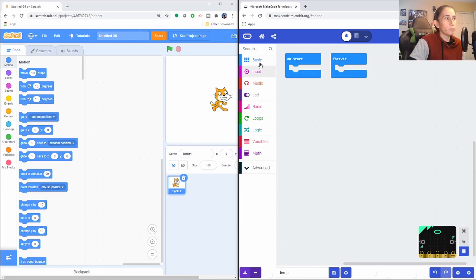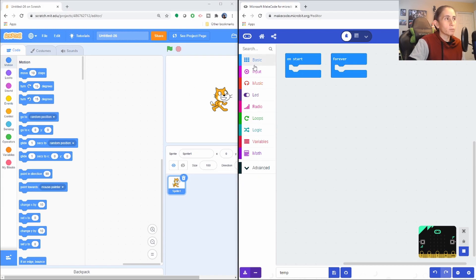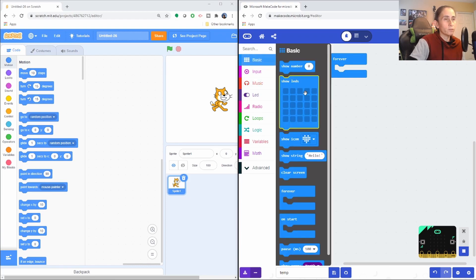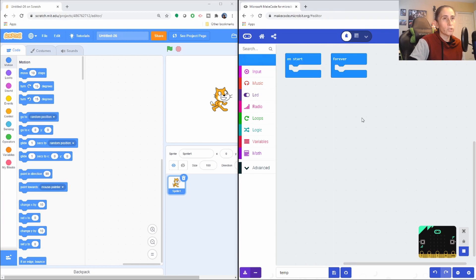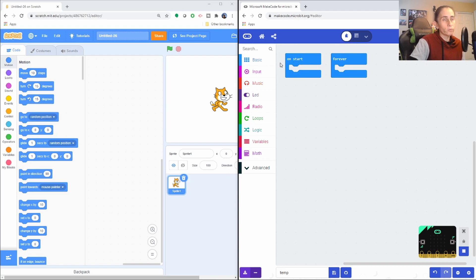So up the top, the colors, they use colors the same way as Scratch. I mean, they're not the same blocks, but they use colors to separate things as well. Now we have the basics where they use all the on start. So the on start is basically kind of like the flag, but you don't have to use it all the time. It depends on what you're working on, on Microbit.